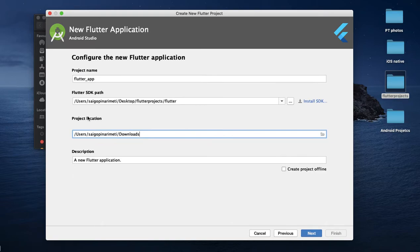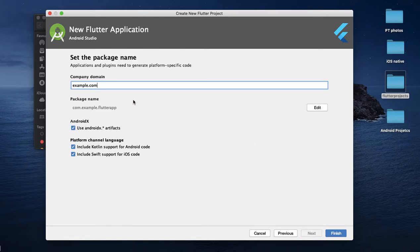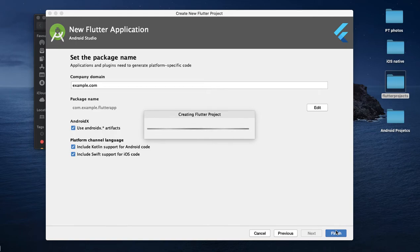This is the project app — you can create a Flutter project. This is the start. For the project name, type Hello World or Hello Flutter. Click the Next button. This is the package name, and the platform is set to default. You can run it with the default settings. Click Finish to create the Flutter project.